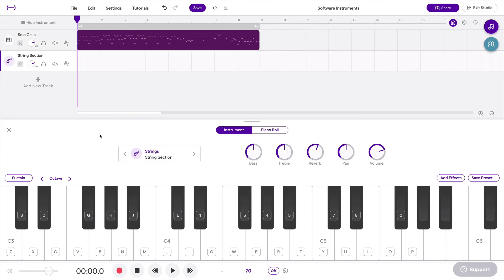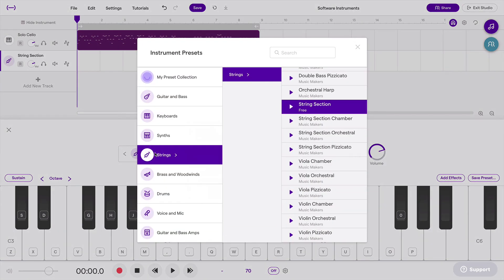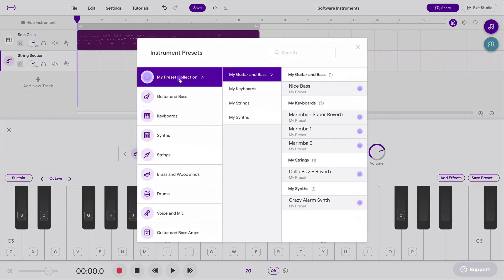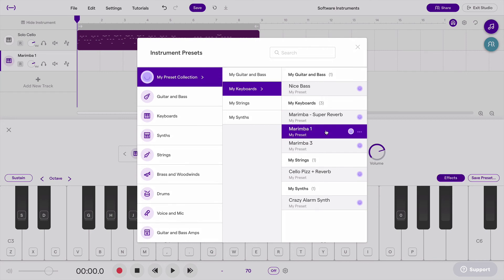If you want to see all of your presets at once, you can click here and then go to the top to My Preset Collection. Then you can see all the presets that you've created here to quickly access them and use them in your projects.